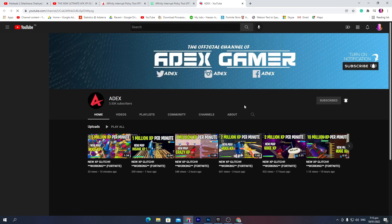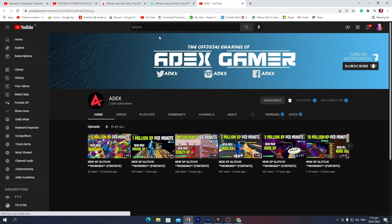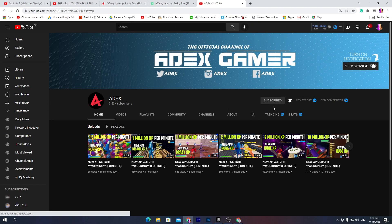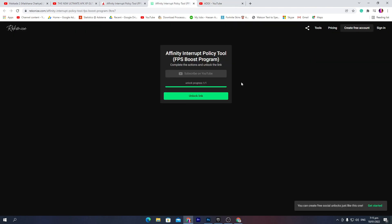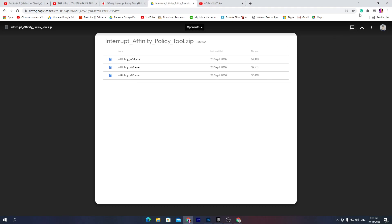Click on subscribe on YouTube and that will take you to this YouTube channel. Make sure to subscribe and turn on bell notifications because credit of the software goes to this YouTube channel. Once you subscribe and turn on bell notifications, this link will be automatically unlocked on the website. Click on unlock link button and that will take you to Google Drive. Now click the download button and download this software to your PC.